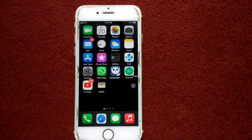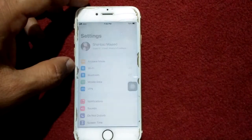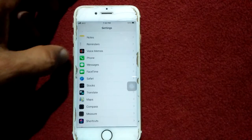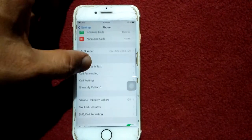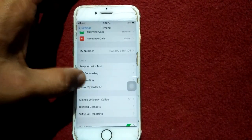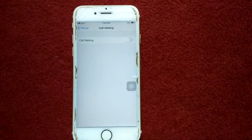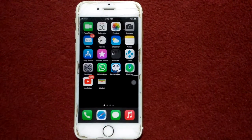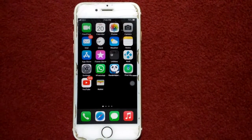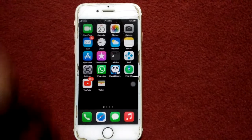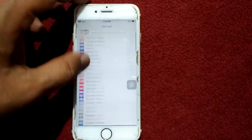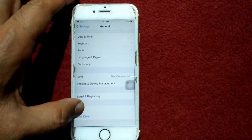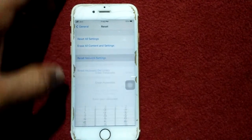Solution number four: turn off Call Waiting. Launch Settings, scroll down, find and tap on Phone, scroll down and tap Call Waiting, and turn off Call Waiting.